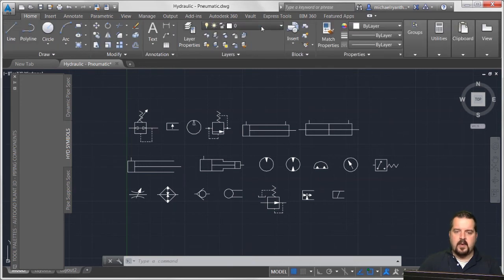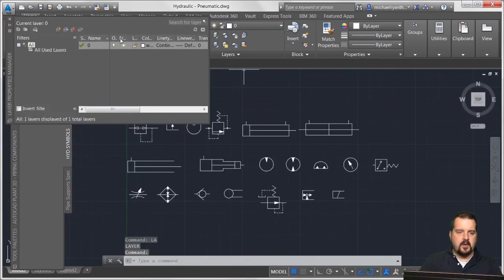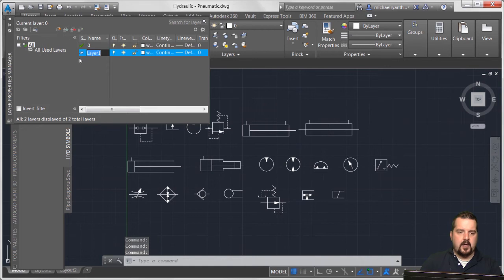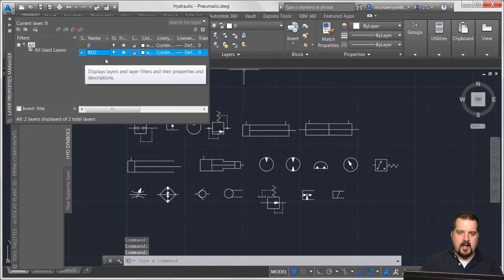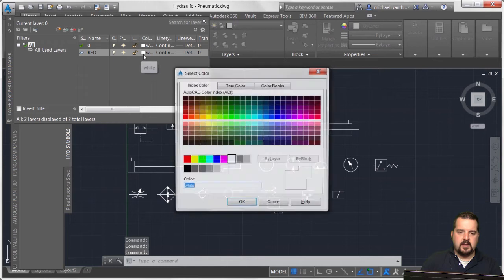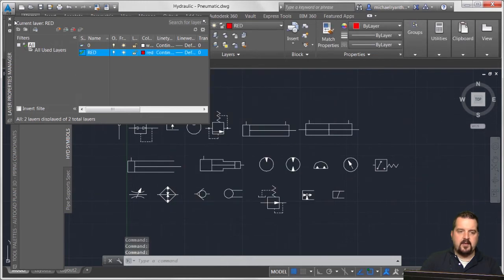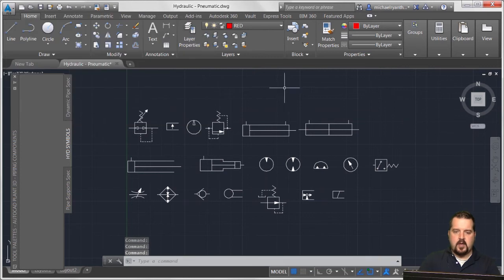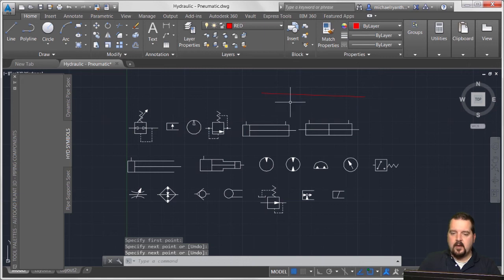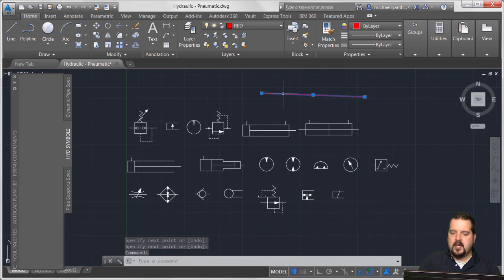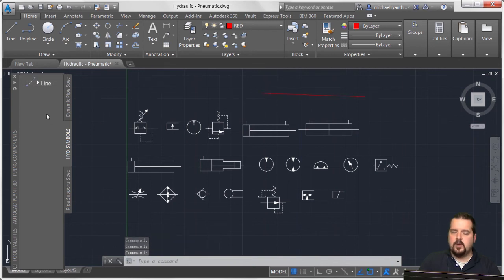Looking at this drawing I don't really have any layers, so I'm going to create a new layer, call it 'Red,' set the properties to red, click OK, and set that layer active. I'm going to draw a line on the red layer. Then I'm going to pick it so my grips appear, click and drag, and add that line into my tool palette.